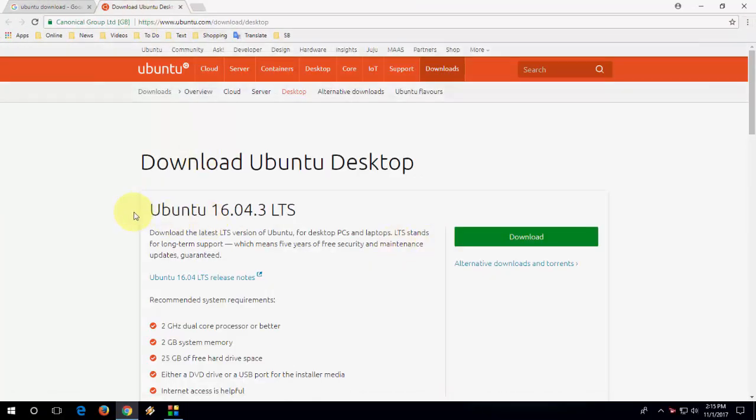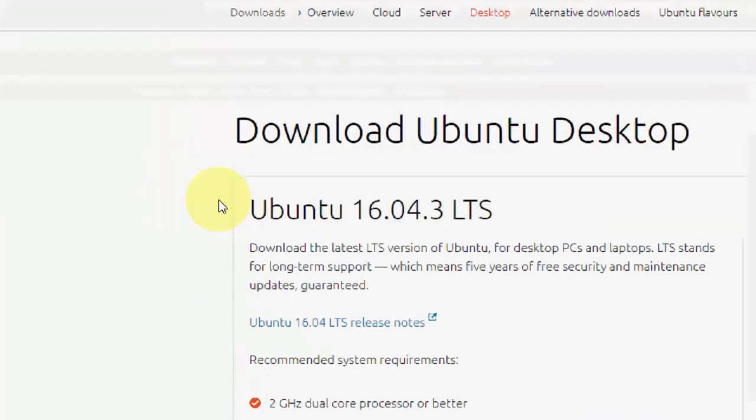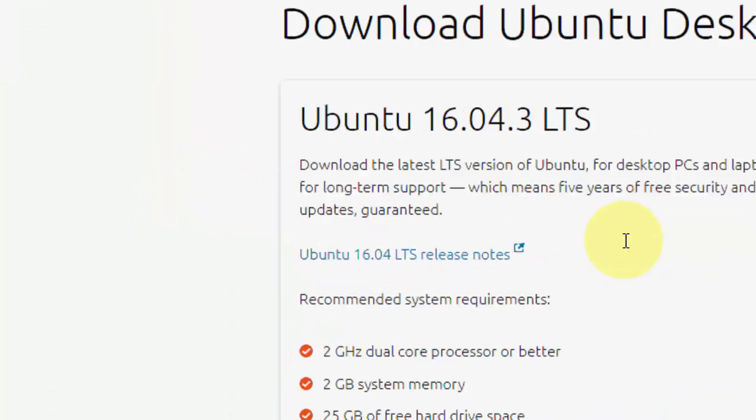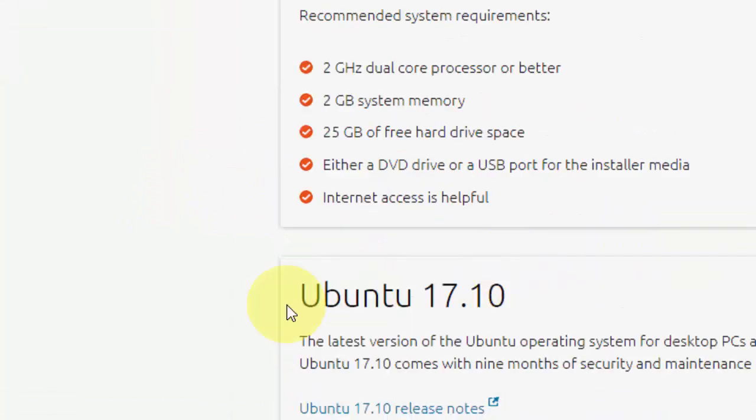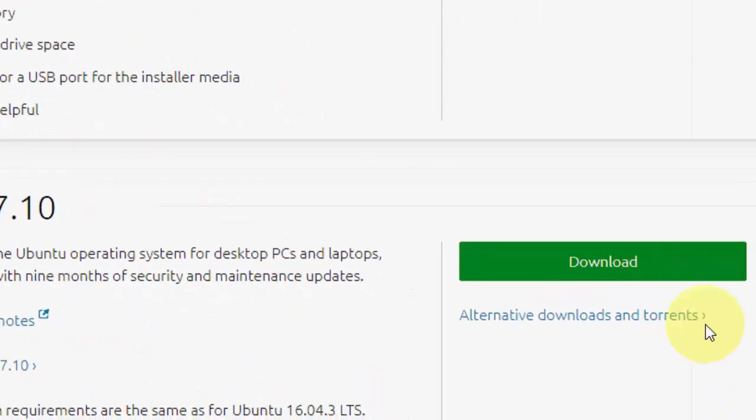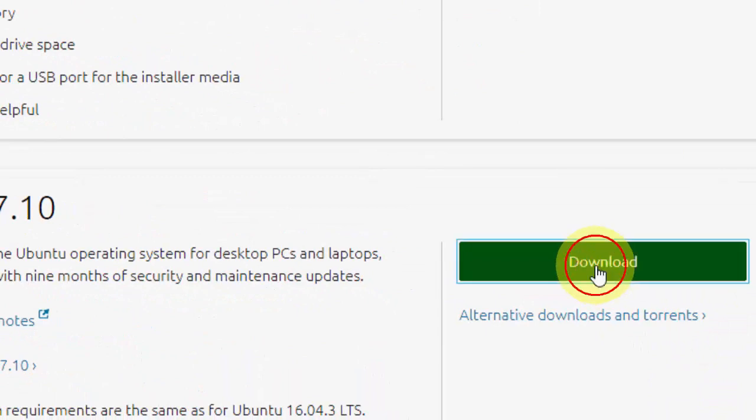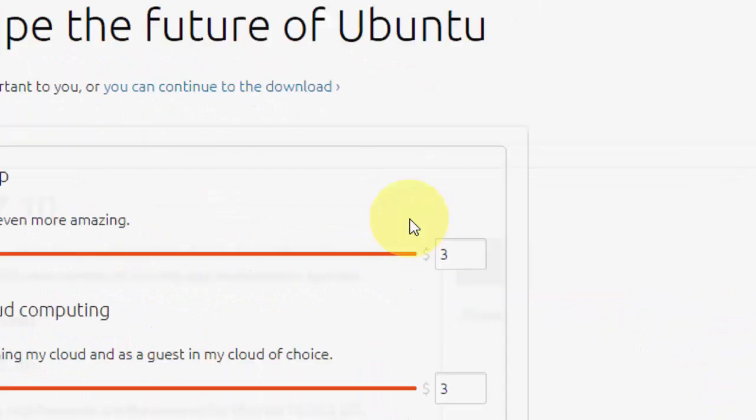Scroll down and you will find Ubuntu 17.10. After this, just click on download.